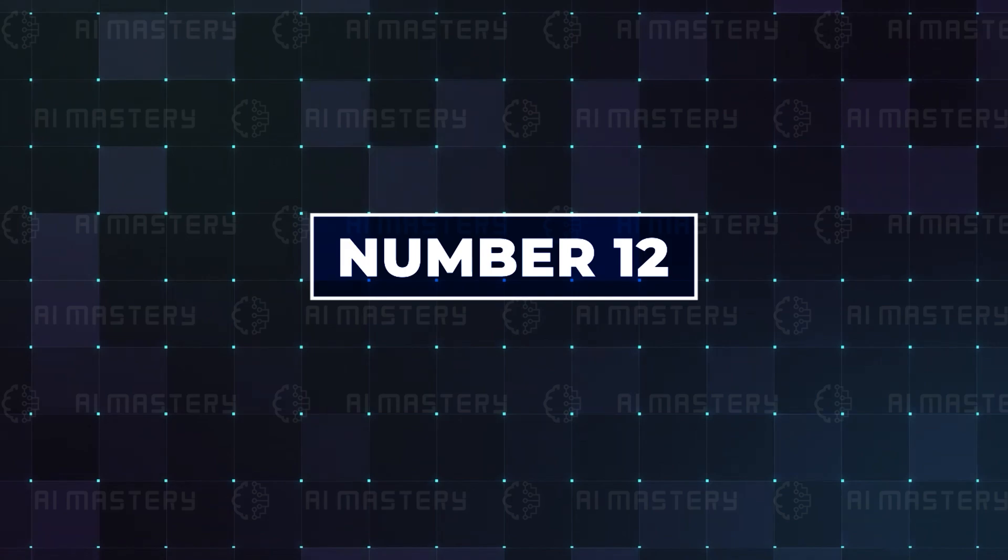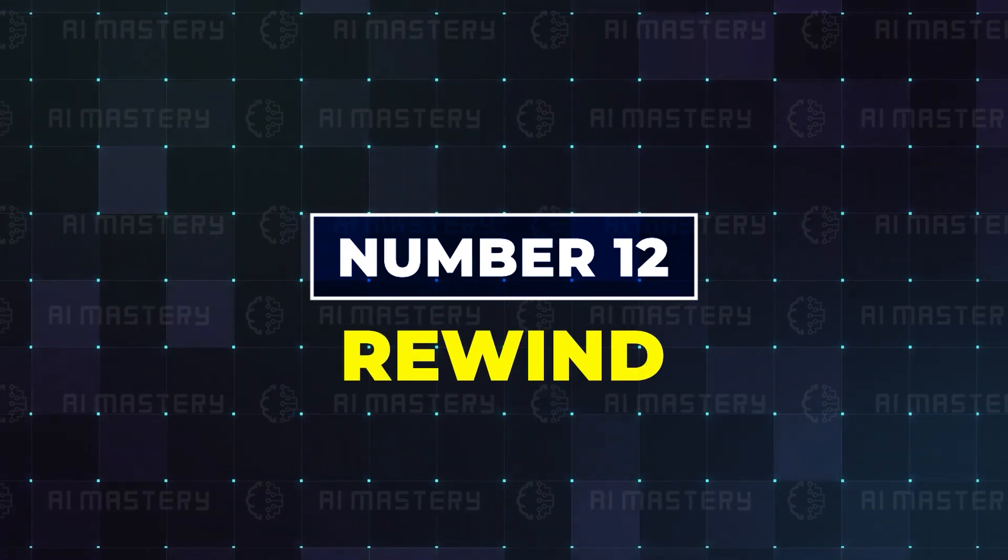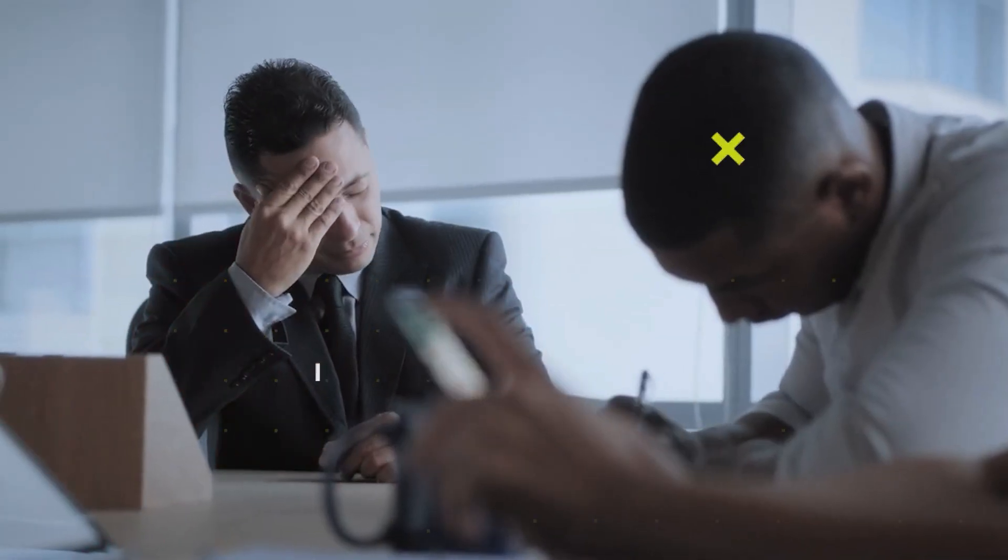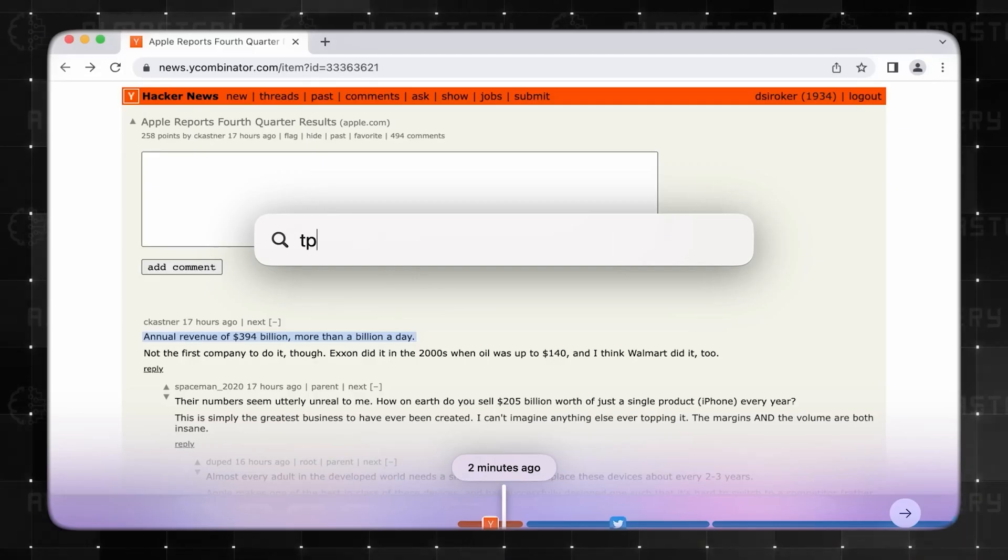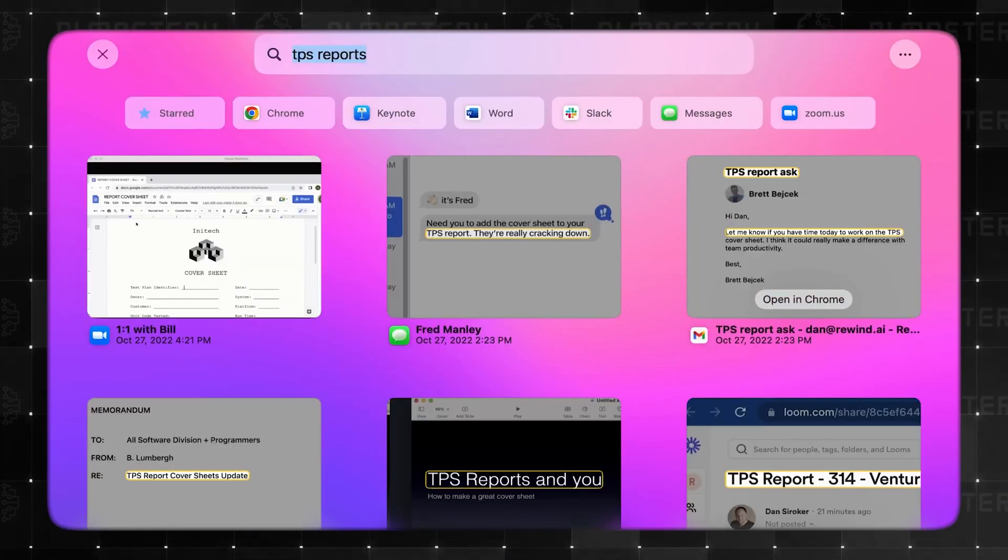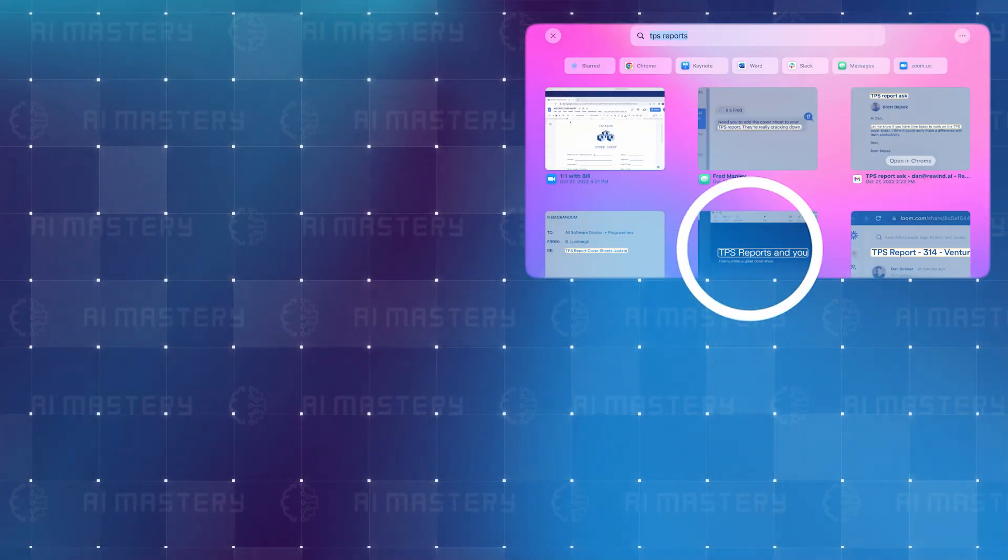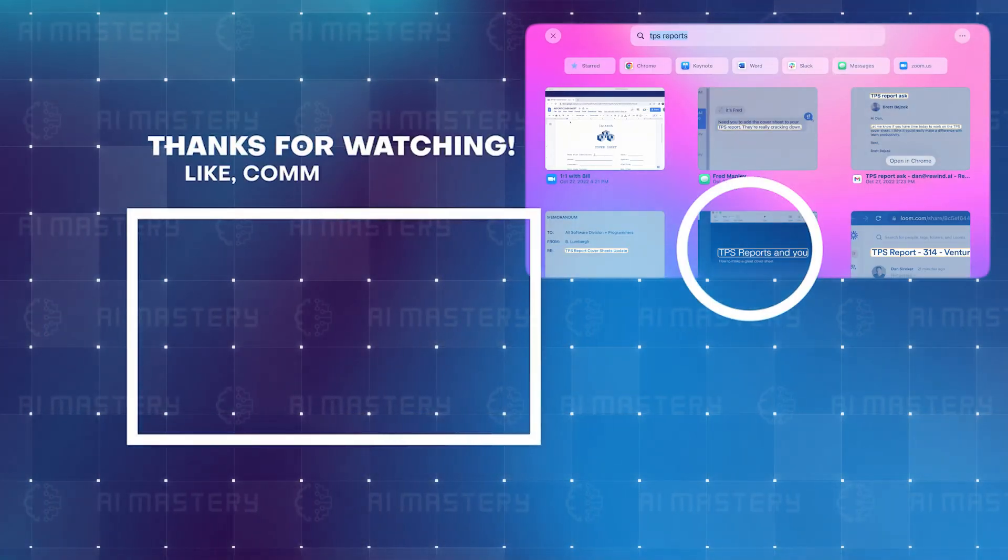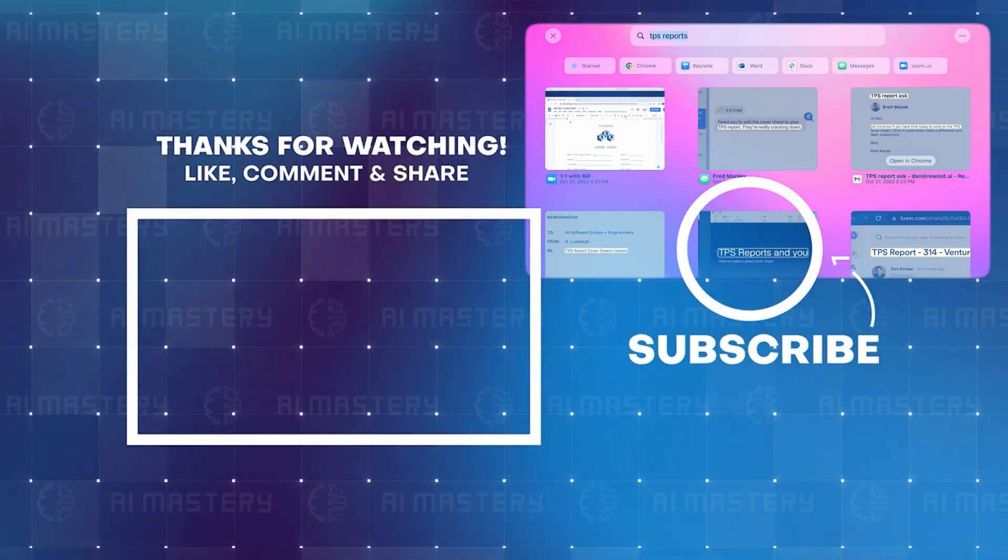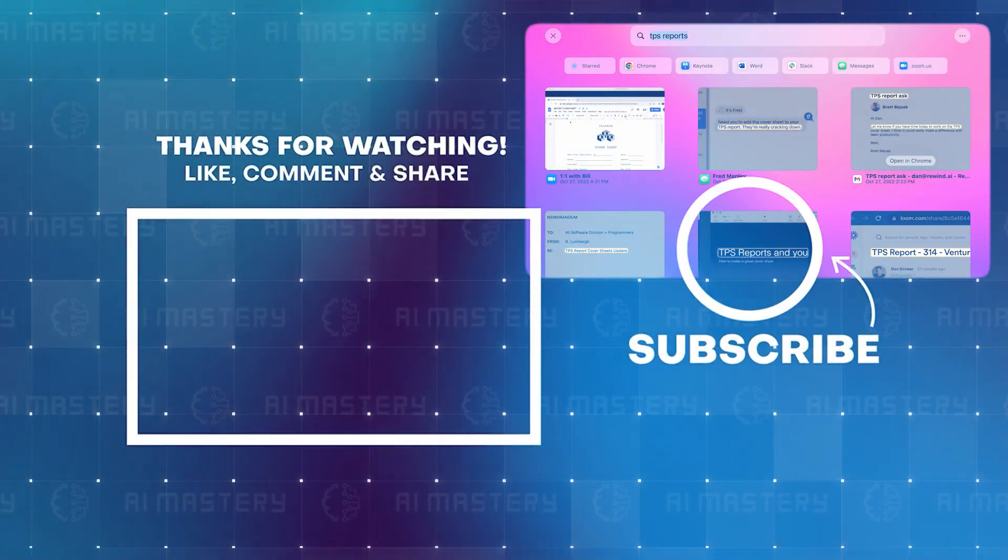And finally, on today's list is Rewind. What if you could live without the worry of ever forgetting anything ever again? Thanks to Rewind, you can have it run in the background of your computer and call it up to remind you of things from meetings, emails, and messages. Thanks for watching!